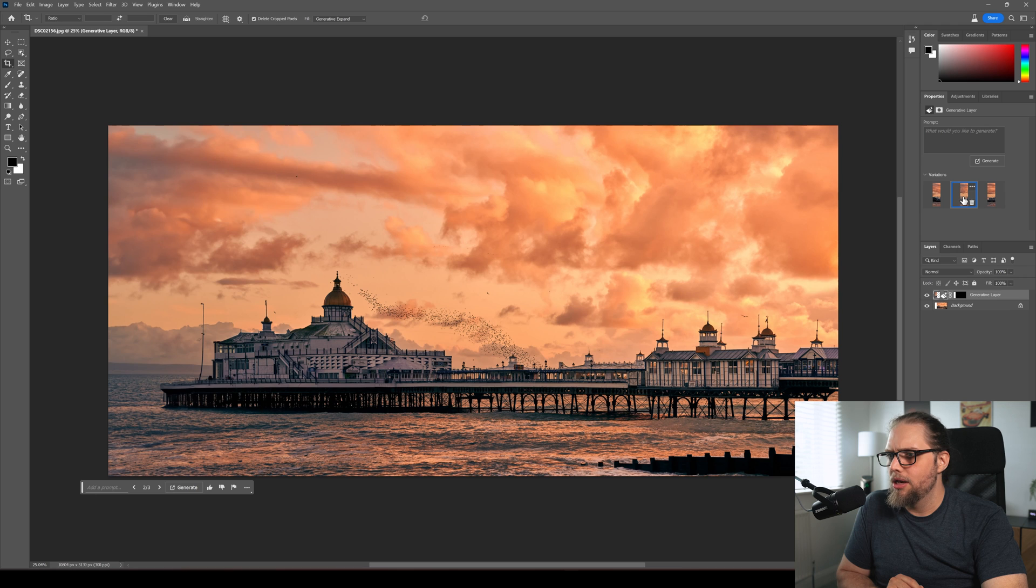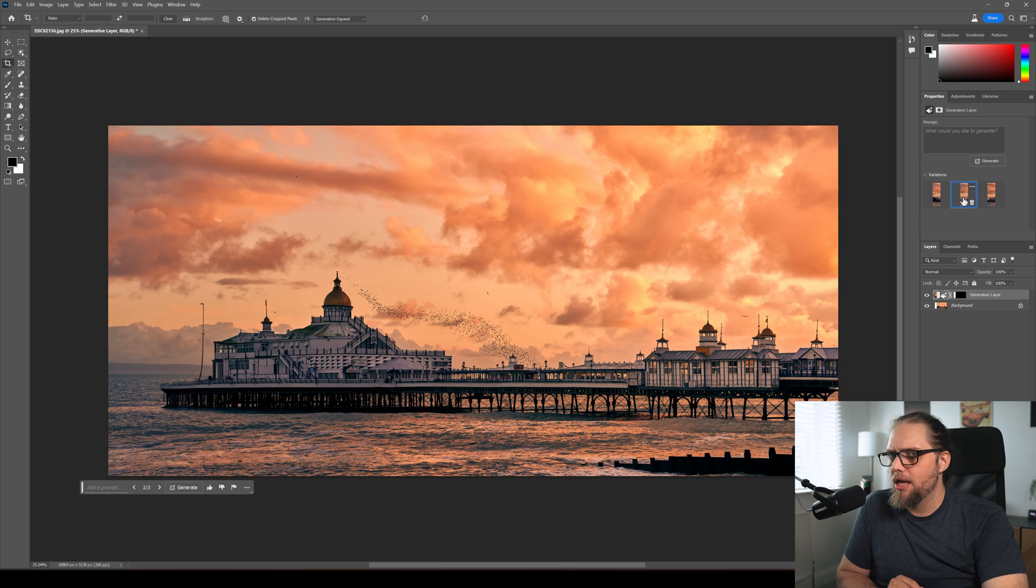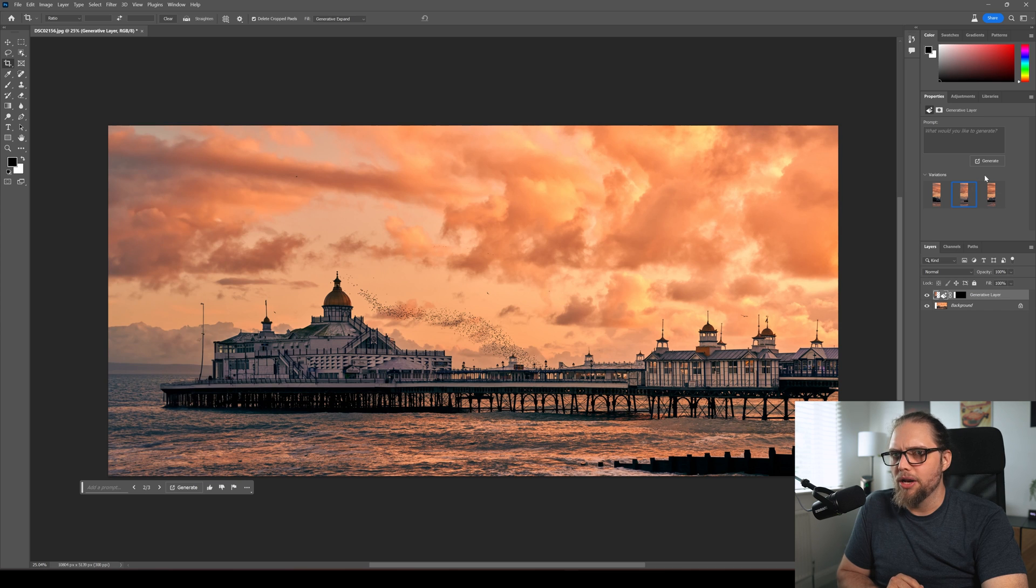Look at that. So that's really good as well actually. That's really good. But look at this one.